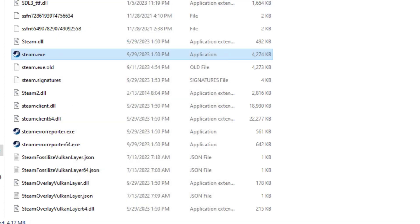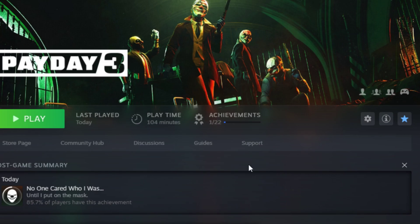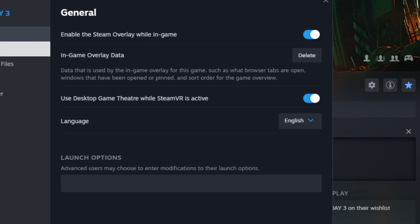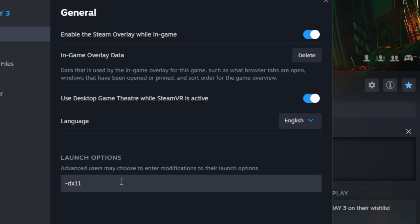That worked for me — I was actually able to get into the game after that. But if it still doesn't work, there's one last thing you can do. Come over here to Properties on Steam and go to the Launch Options. You put in -dx12 or -dx11. I don't know exactly what this does, but apparently for some people it helps their game work. I'd have to do more research into it, but if the previous steps didn't work, try this out.